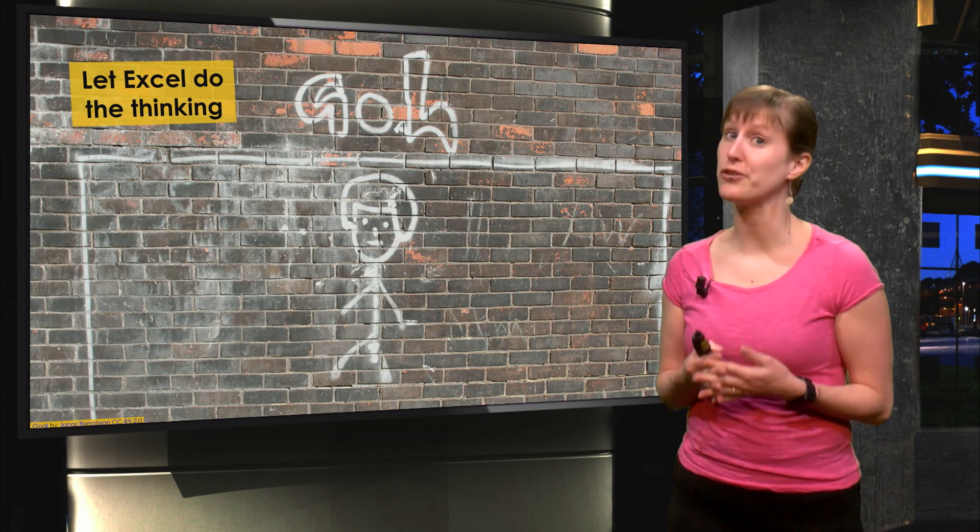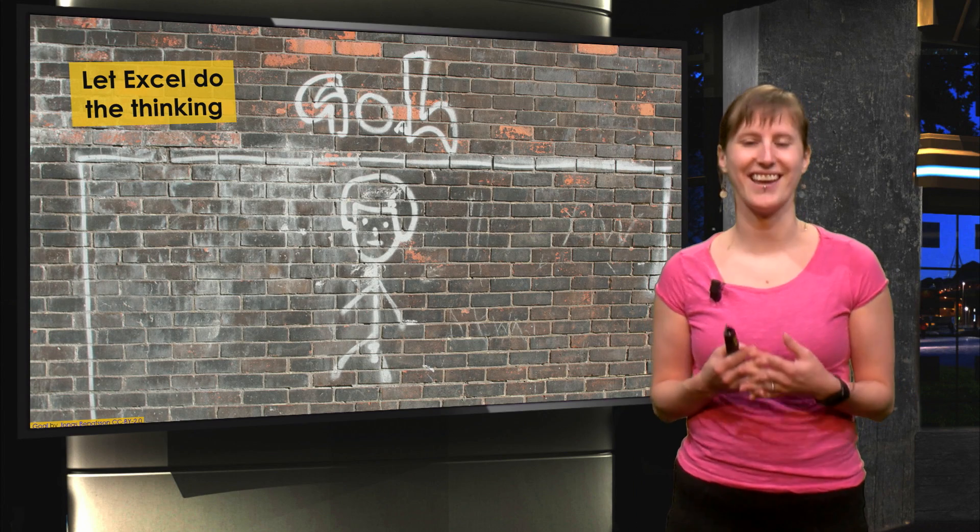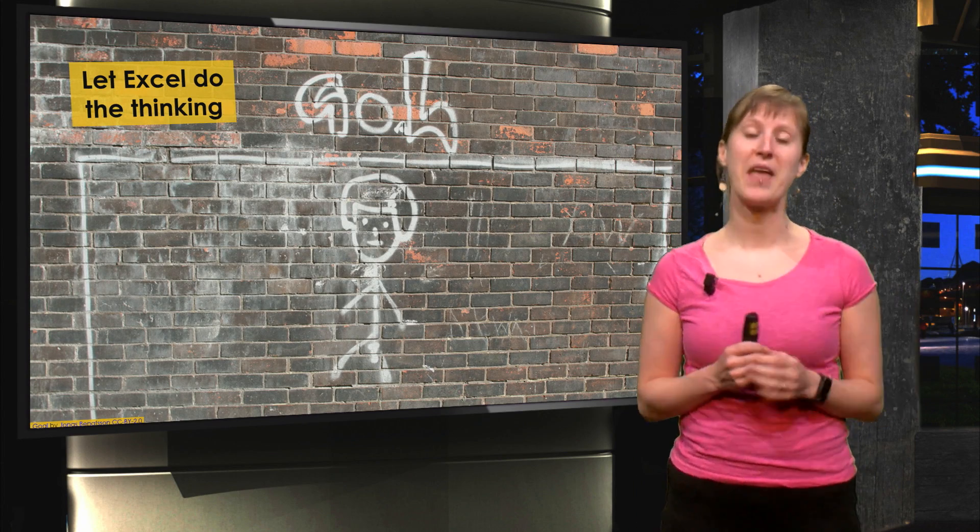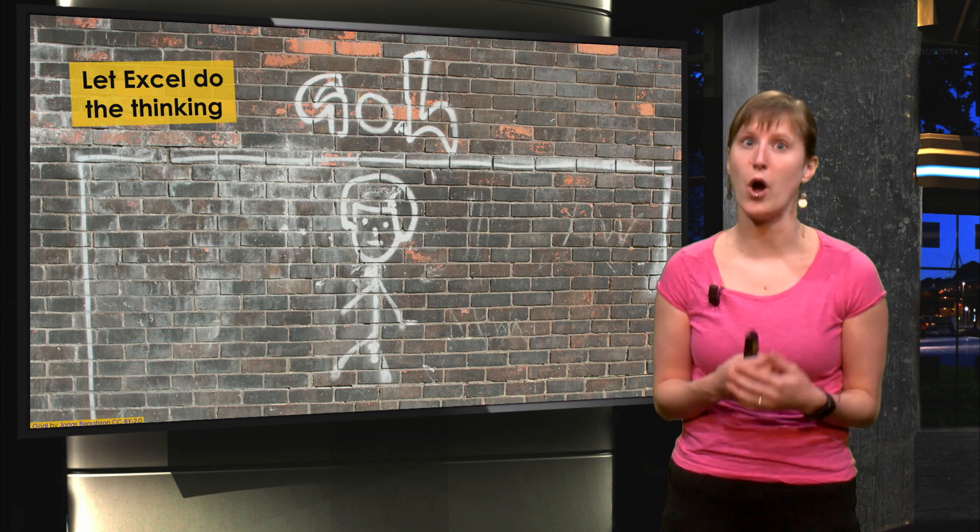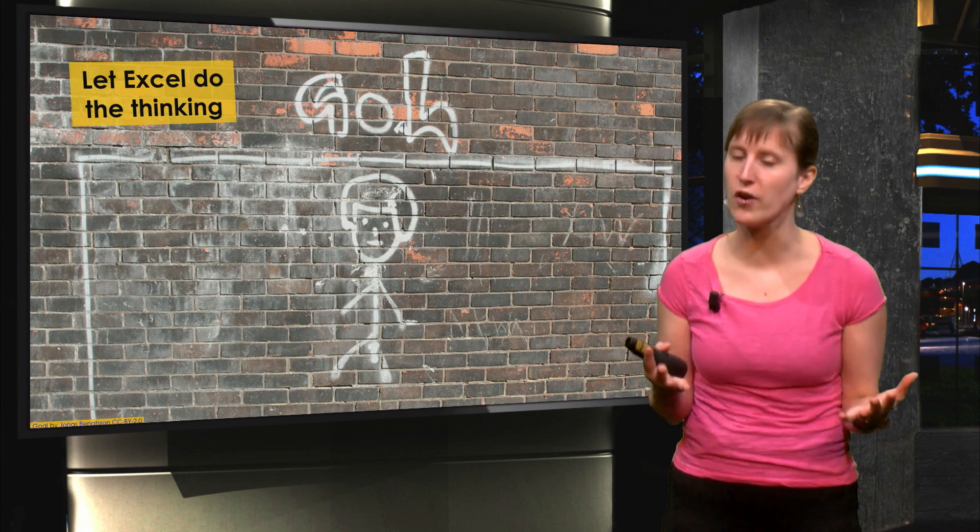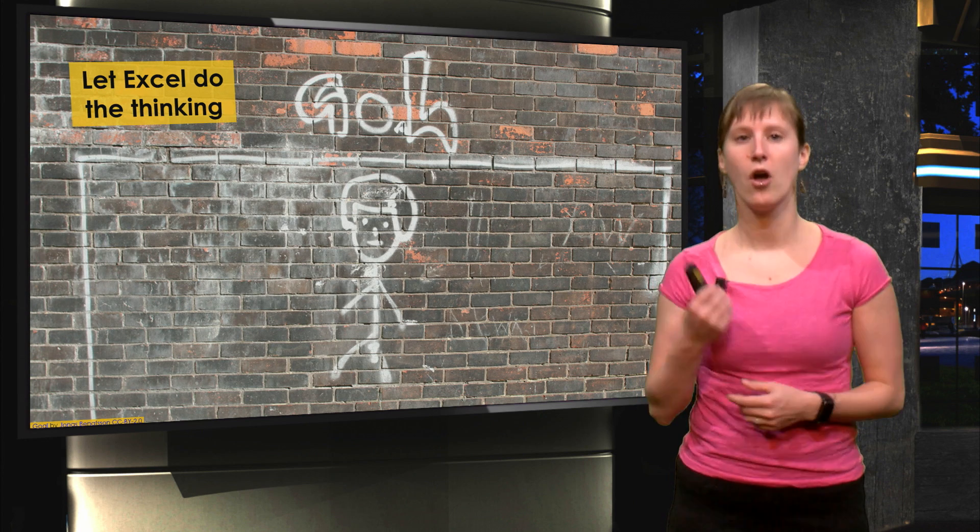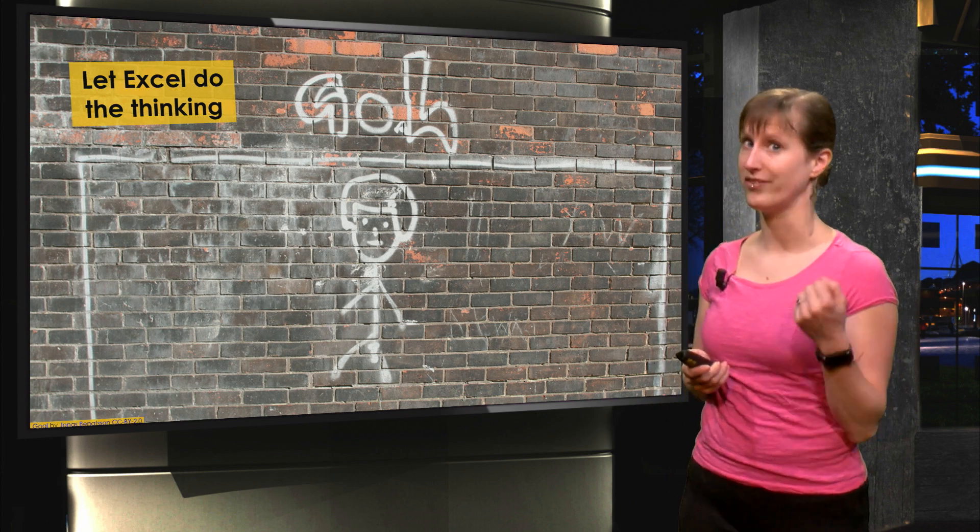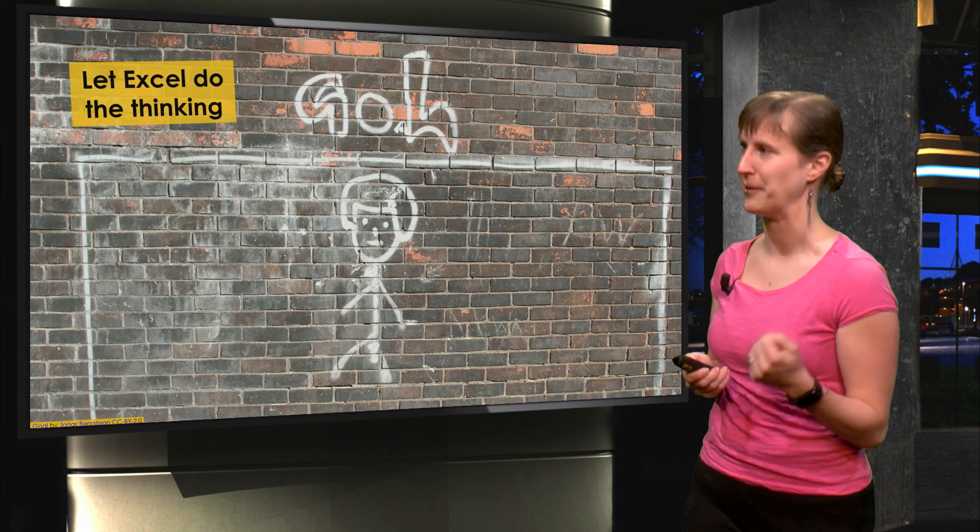In a previous video I showed you how to let Excel do the thinking for you, and in this video I'll show you another example of how Excel can help you do the heavy lifting.